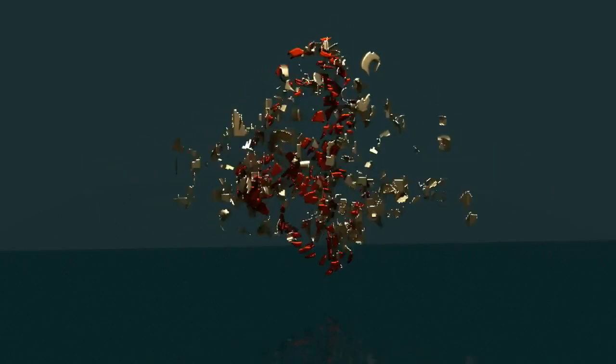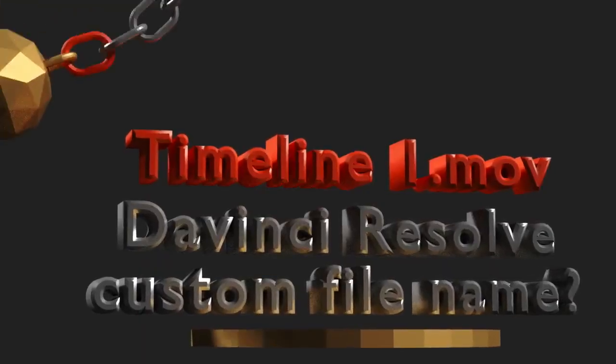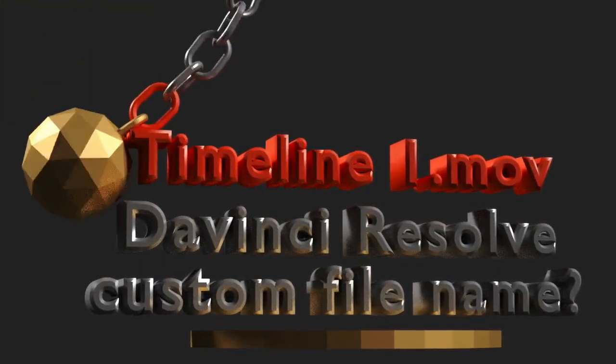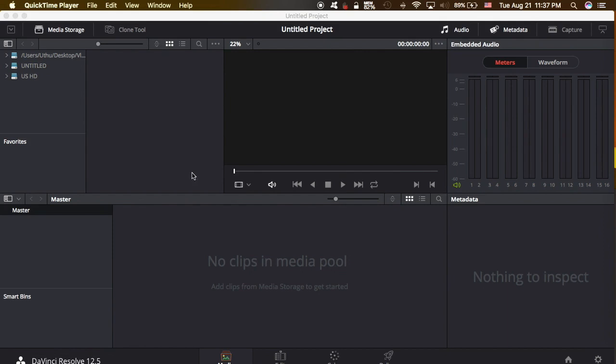Are you ready? We will begin a new tutorial about changing the name of the render file in DaVinci Resolve 12.